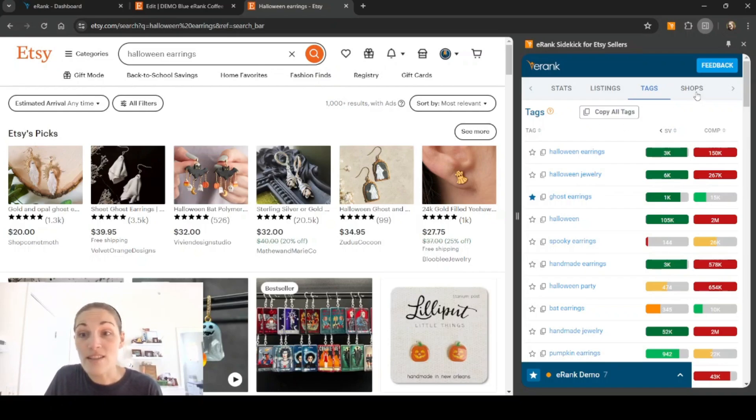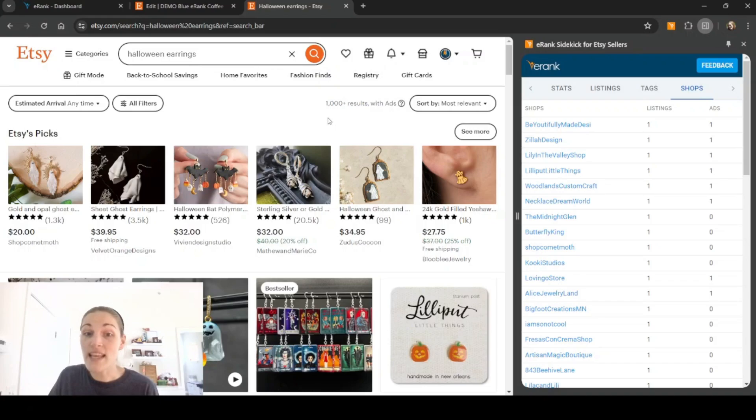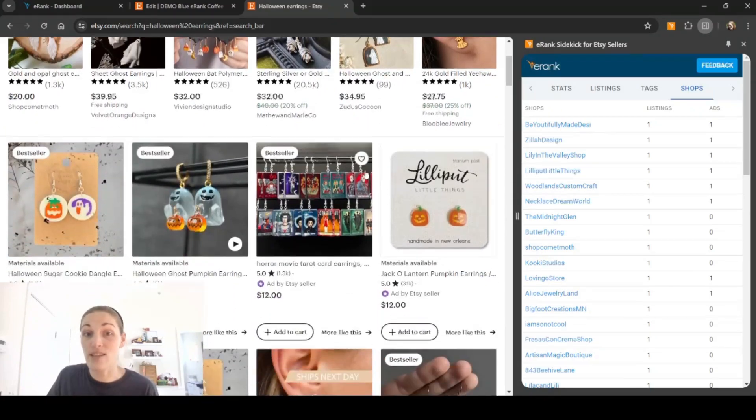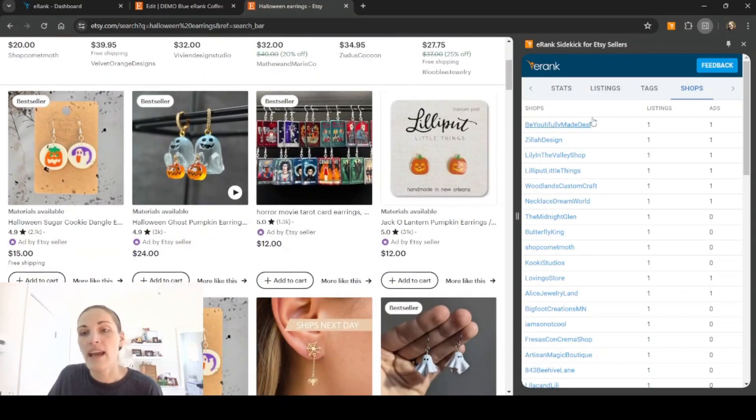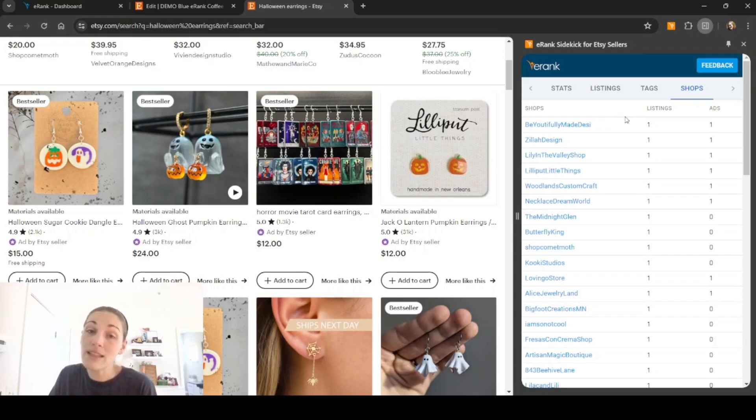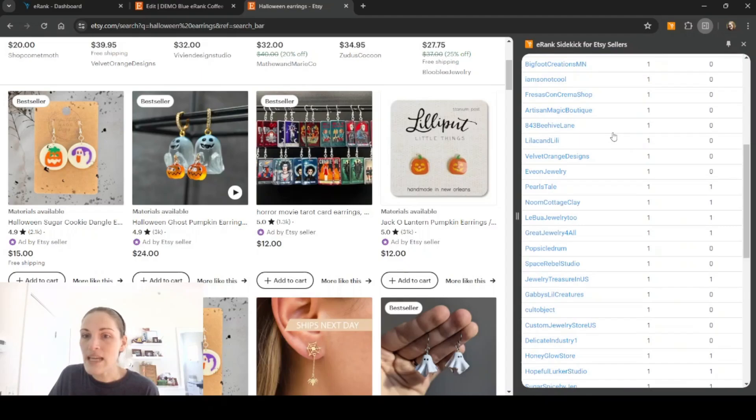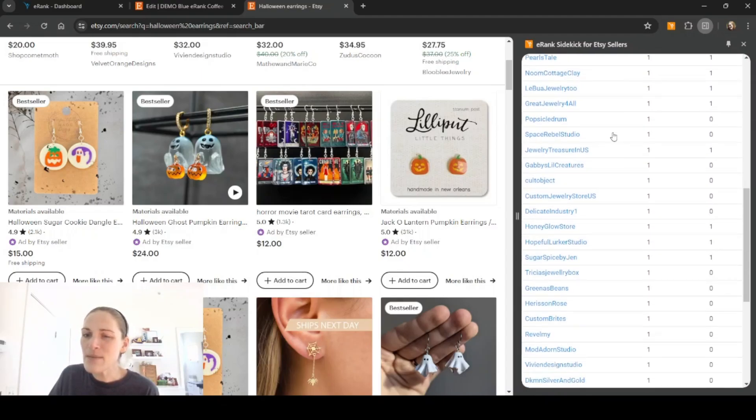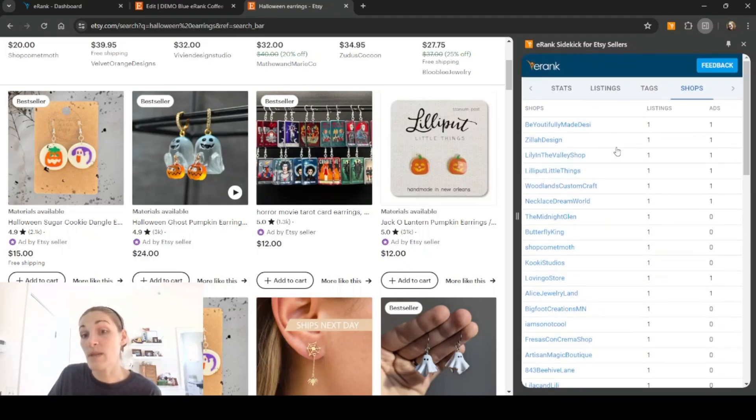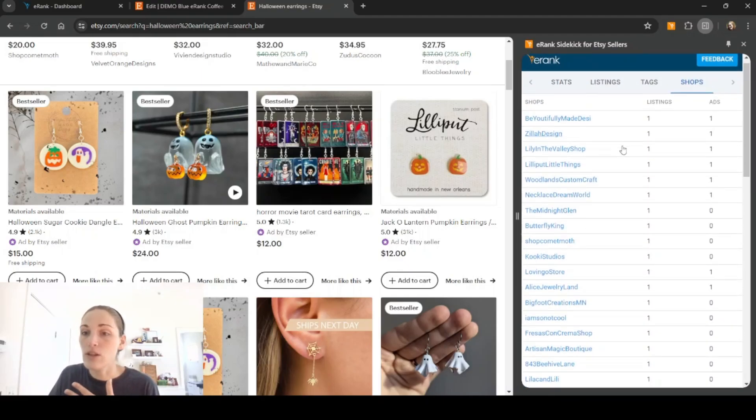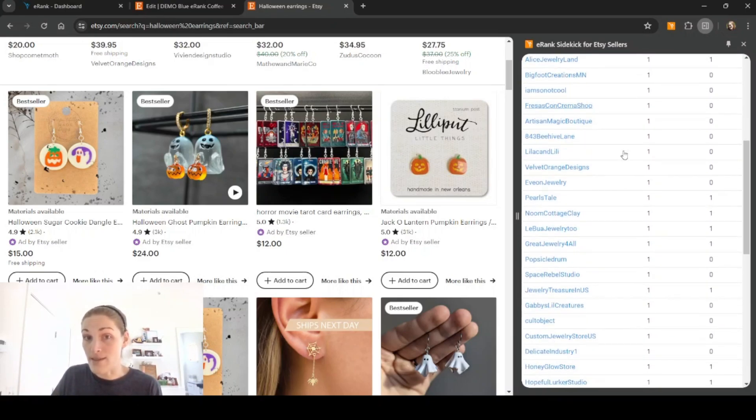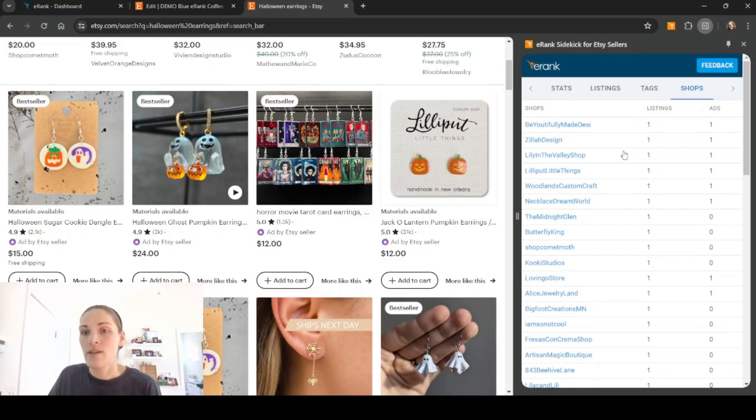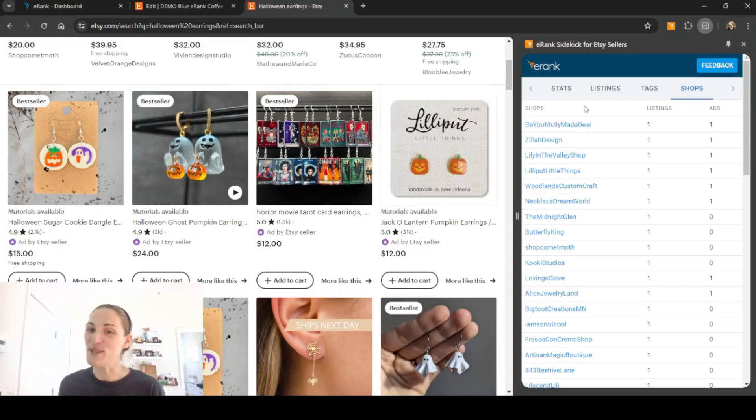Going back to the top, we can click on shops. This is going to show the shops that have listings on this search result page. It'll show you the shop name, how many listings they have on this page and how many ads they have on this page. As you can see, it doesn't seem to be dominated by one specific shop. There's one to maybe two including ads for each shop listed here. So that's great. That's showing that there isn't one or two shops that's totally dominating, meaning that there's room for you too.